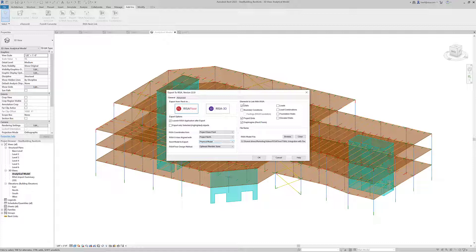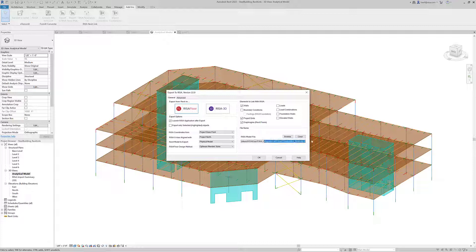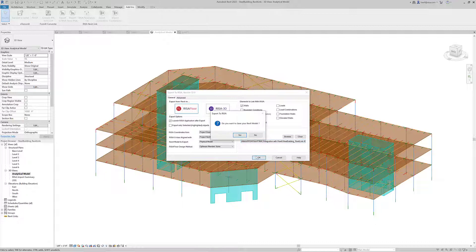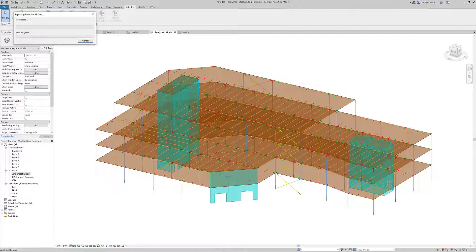We can also look at the elements we want to link with RISA. We can choose to send over the walls, the grids, any diaphragms or floors. If we wanted to bring over loads or load combinations we could as well, but those have not been defined in this particular model. Finally, we want to make sure we have a RISA file that we're going to drop this model into. In most cases I create a blank RISA file with just a saved location so we can import all this model data in. When we're ready we can click OK and the transfer is going to begin.